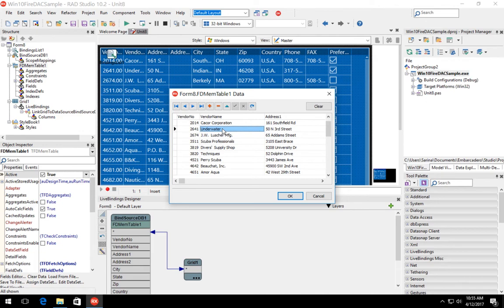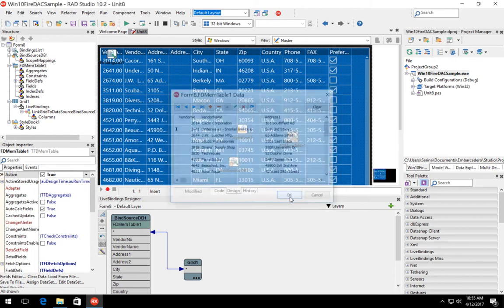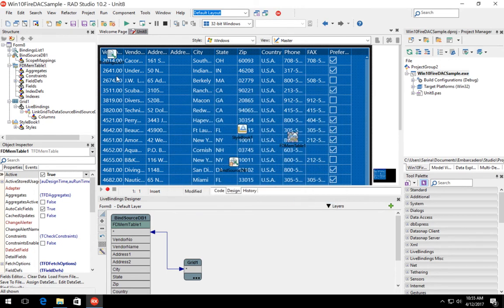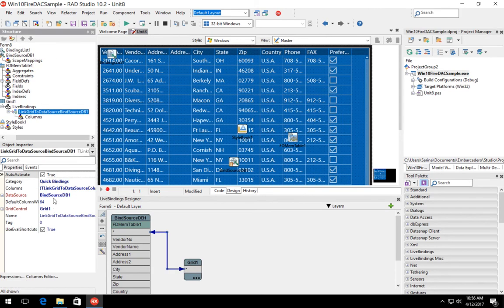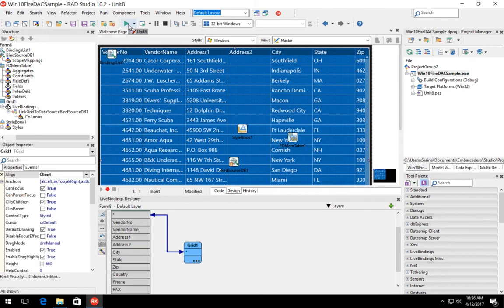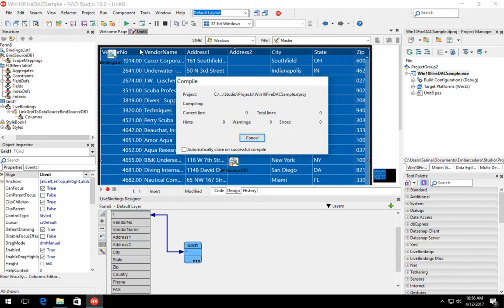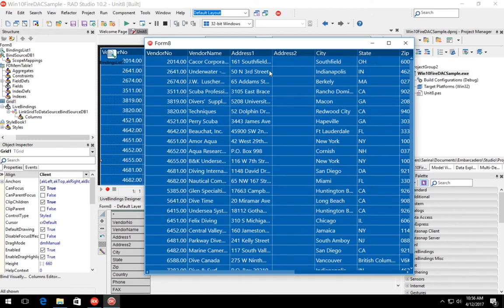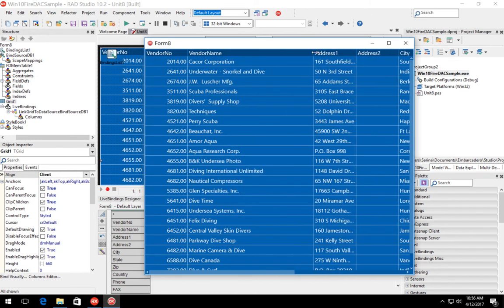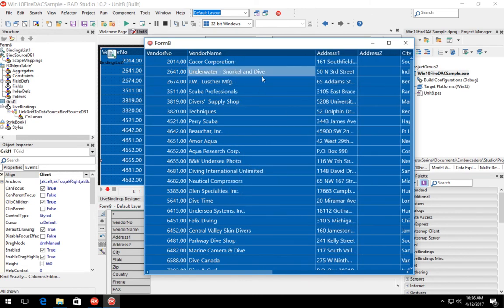At design time, I can now go in and change the contents of a field. So for example, I could change the vendor name underwater to vendor name underwater snorkel and dive. Then change the default column width to something larger. And at runtime here, you can see that the name change that we just made at design time is also reflected at runtime.